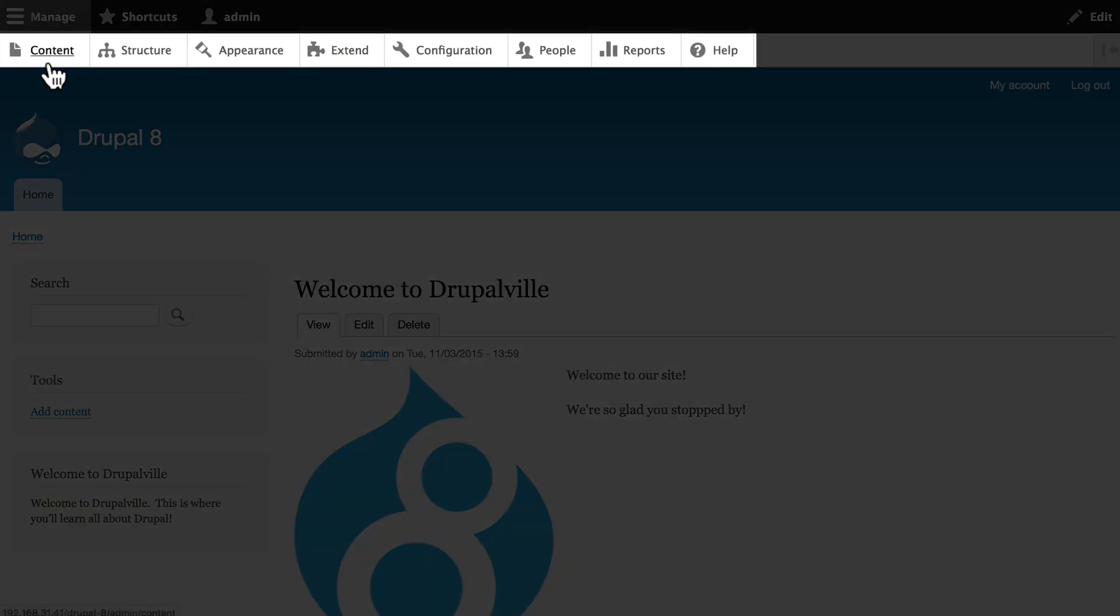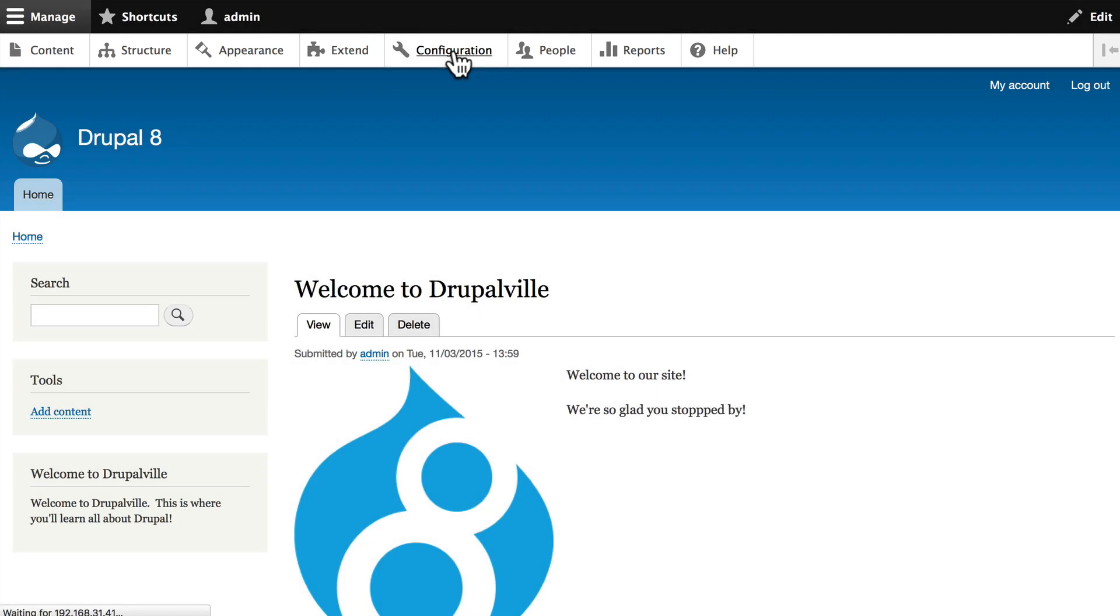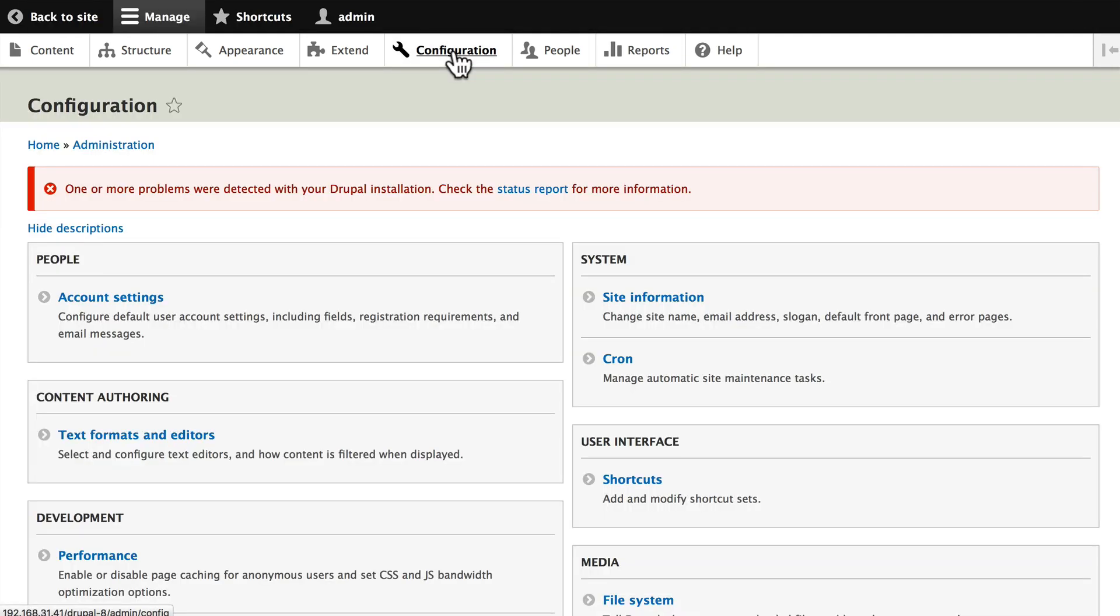So far we've covered content, structure, appearance, and extend. Let's look at the configuration menu now. Again, only site administrators get access to this area.